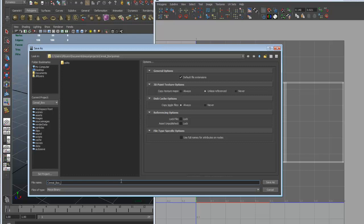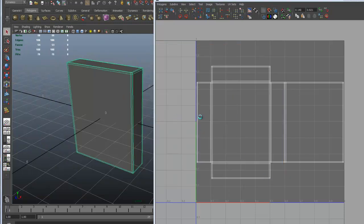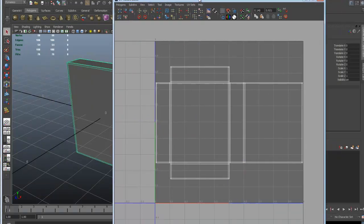Always save in a sequence — you can save in numerical values or cereal box A, B, C, D, whatever works for you. I'm going to save this and put a little tag on the end like 'UV' — that's always helpful when you come back and try to find out what step you're at. I'm going to click Save As. Once you save, you're ready to save your UVs. Right now the UVs are saved with the Maya file, but they are not saved as a file for Photoshop.